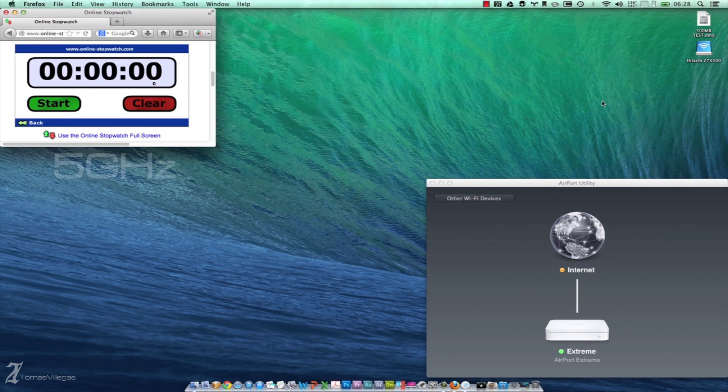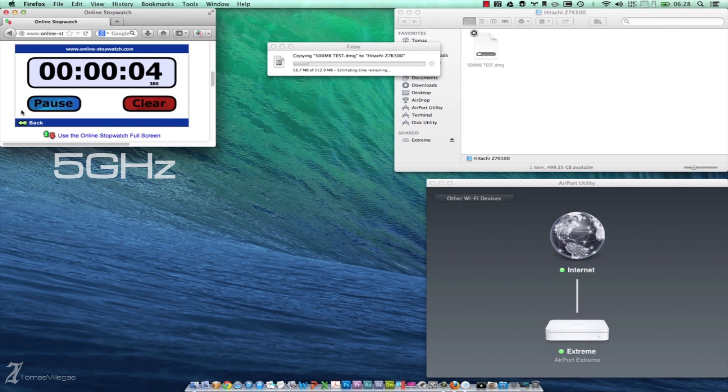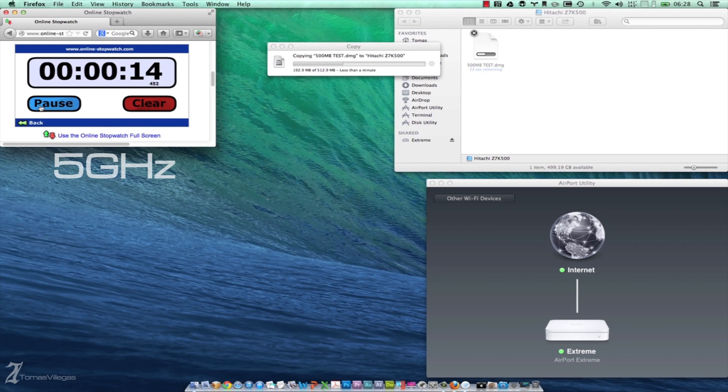It looks like we're maxing out at around 2 megabytes write and 4 megabytes read. That may seem terrible, but we have to take into account all the other devices in the home are drawing from the 2.4 gigahertz channel. Let's switch to the 5 gigahertz channel to see if there is any difference.